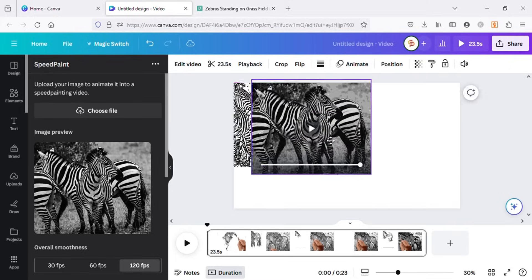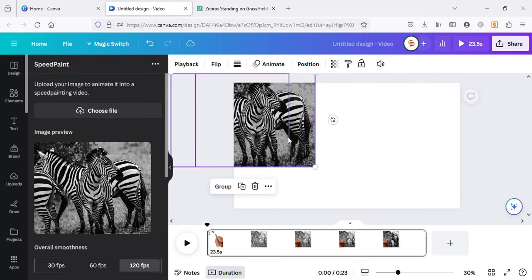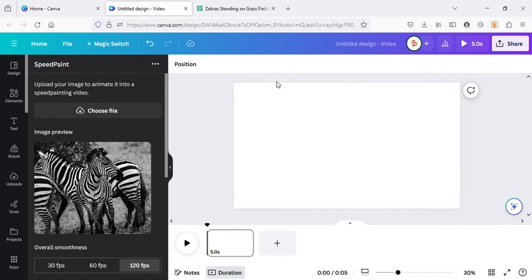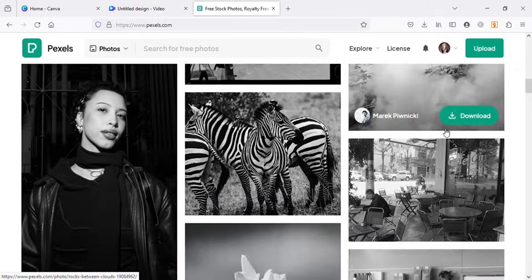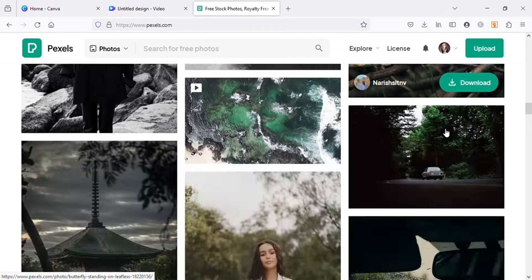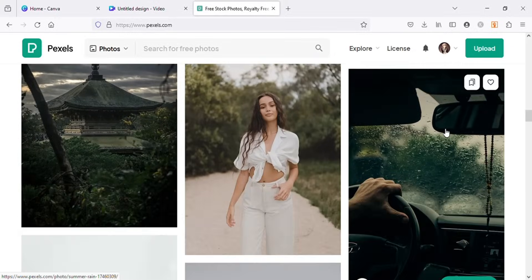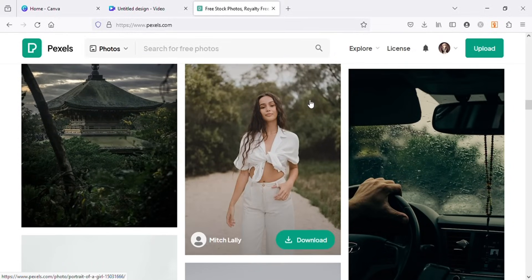Now I will choose another image from Pexels that is not black and white and repeat the same process. Let's choose this one and see the results.